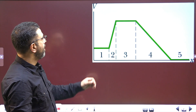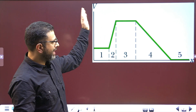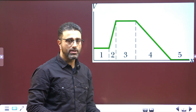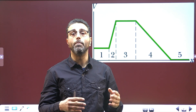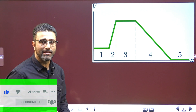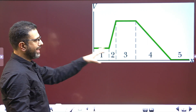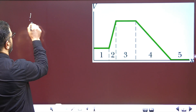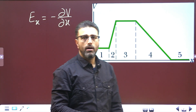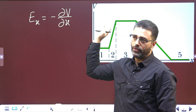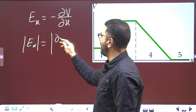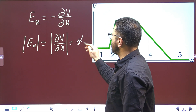We are given a graph showing the variation of potential with X along the X axis, and 5 regions are highlighted in this graph. All we need to know for this problem is that the electric field is the negative of the gradient of the potential. Since we are talking only about the X axis, the X component of the field is the negative of the partial differentiation of potential with respect to X. For Part A, we are only concerned with the magnitude, which is simply the slope of the graph.